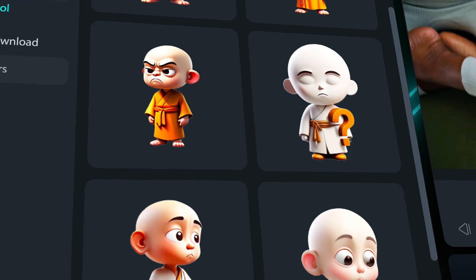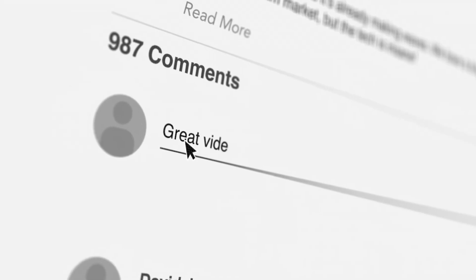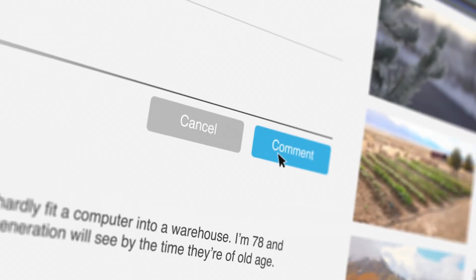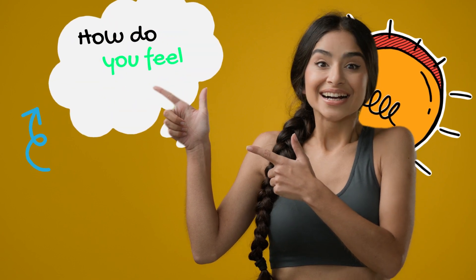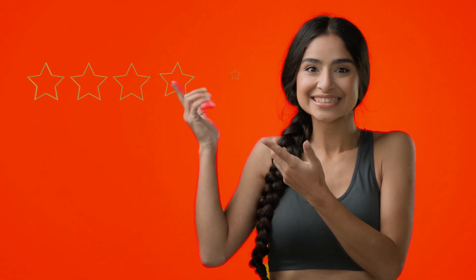Utilize AI-generated stickers to engage with your audience and prompt them to comment on your video. For instance, you can employ stickers that pose questions like 'what are your thoughts' or 'how do you feel.' Additionally, you can use stickers that encourage feedback, such as 'rate this video' or 'share your opinion.'